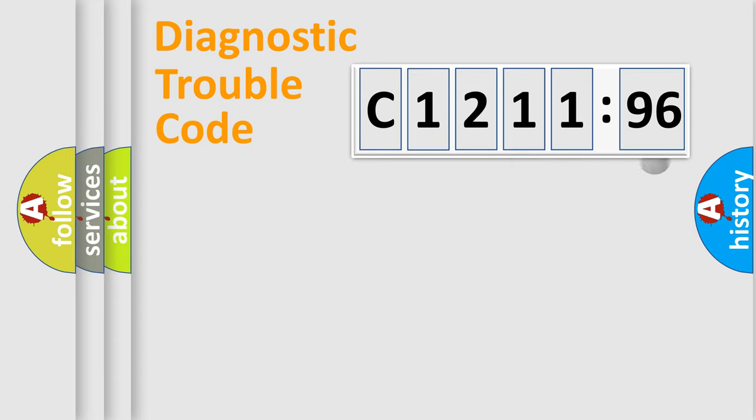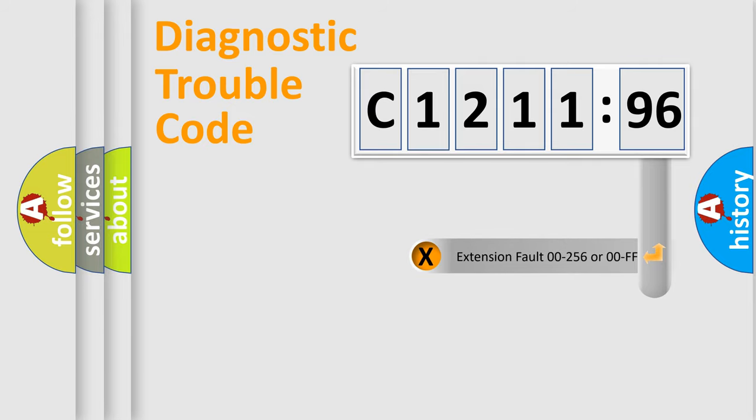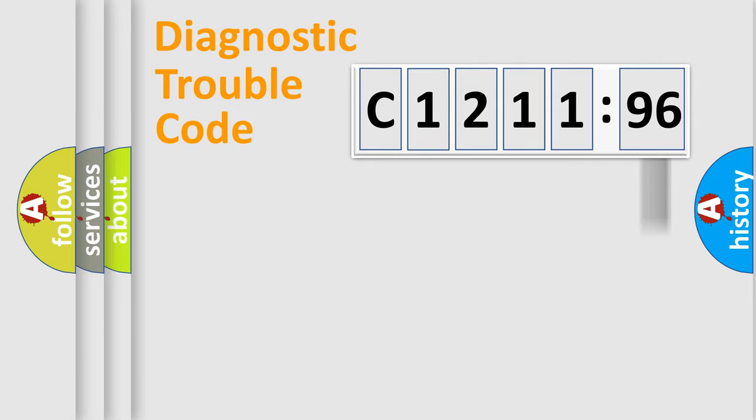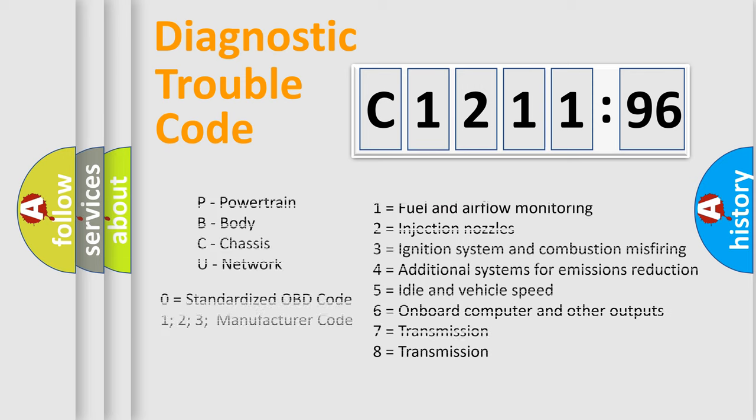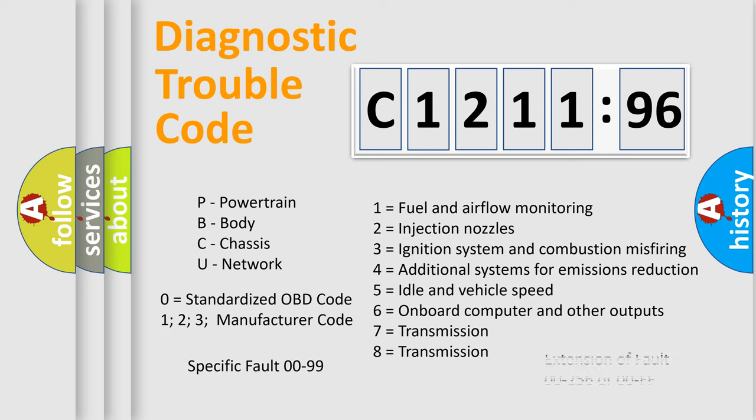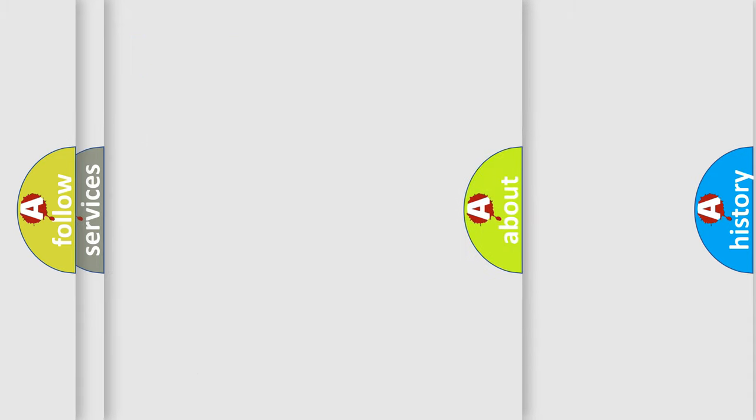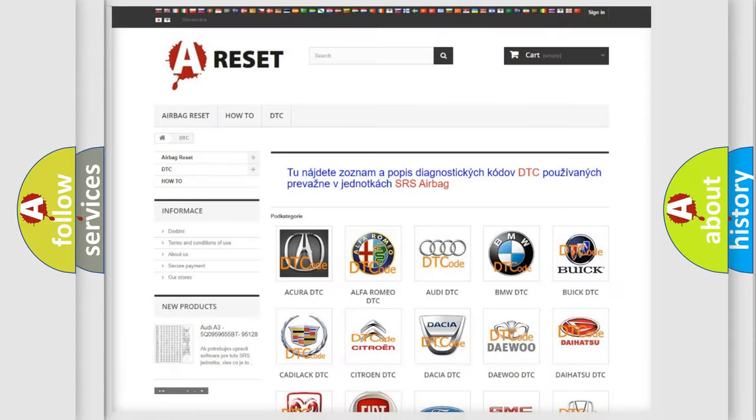Only the last two characters define the specific fault of the group. The add-on to the error code serves to specify the status in more detail, for example, a short to the ground. Let's not forget that such a division is valid only if the second character code is expressed by the number zero.